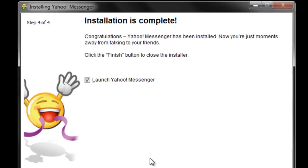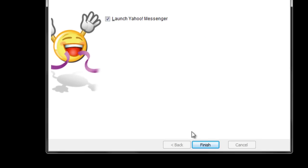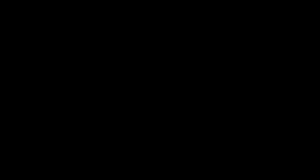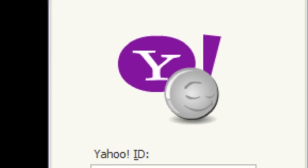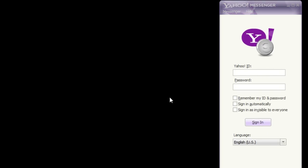Once your messenger has been successfully downloaded and installed, you can launch Yahoo Messenger. Input your Yahoo ID and password and then simply click on the Sign In button. If you don't have a Yahoo account, you can simply make a new one from the website.